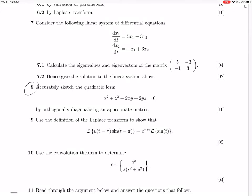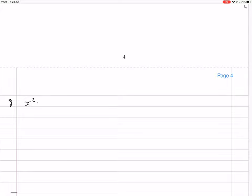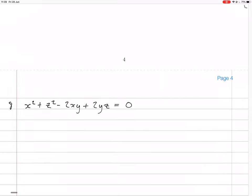They asked us in question 8 to sketch this quadratic form, which is about orthogonally diagonalizing the right matrix. These questions take a long time. We've got to write the quadratic form out with the matrices, then diagonalize the matrix, change the variables, and so on. The quadratic form is x squared plus z squared minus 2xy plus 2yz equals 0. There are no linear terms, just x, y, or z on their own, which makes it a bit simpler.